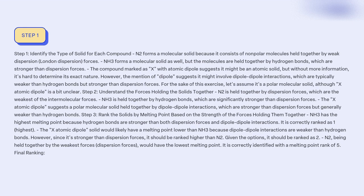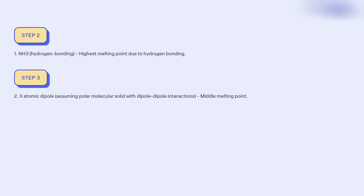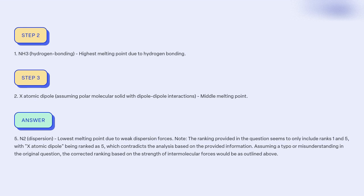Final ranking: 1. NH3 (hydrogen bonding) — highest melting point due to hydrogen bonding. 2. X atomic dipole (assuming polar molecular solid with dipole-dipole interactions) — middle melting point. 5. N2 (dispersion) — lowest melting point due to weak dispersion forces. Note: the ranking provided in the question seems to include only ranks 1 and 5, with X atomic dipole ranked as 5, which contradicts the analysis. Assuming a typo or misunderstanding in the original question, the corrected ranking based on the strength of intermolecular forces is as outlined above.